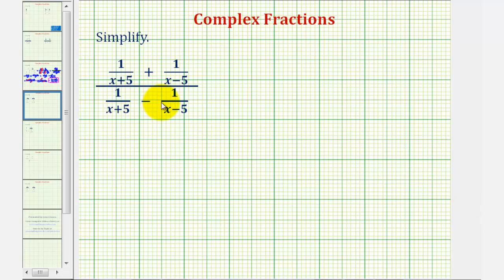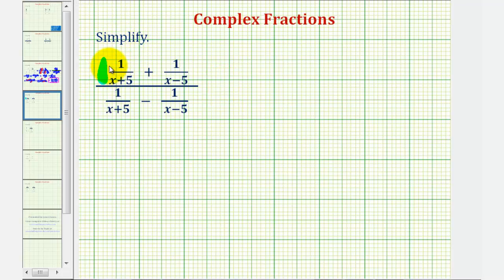We want to simplify the given complex fraction. I think the best way to do this would be to find the sum of the rational expressions on top.